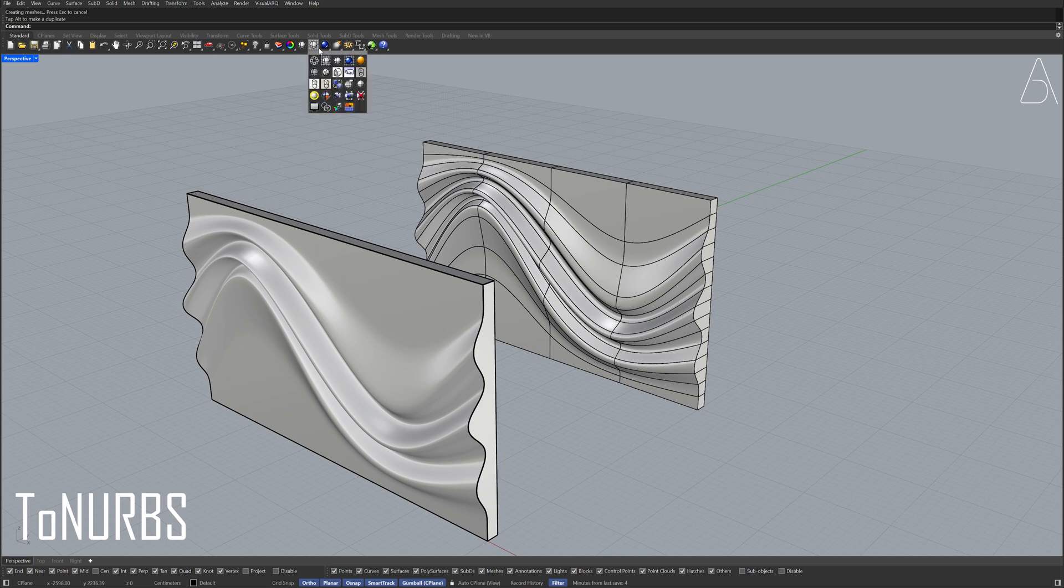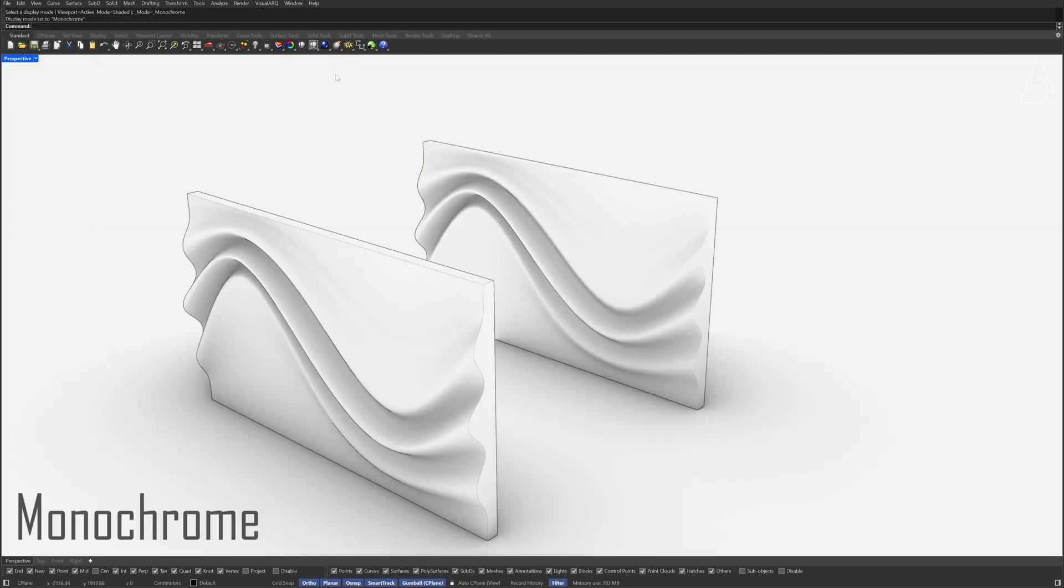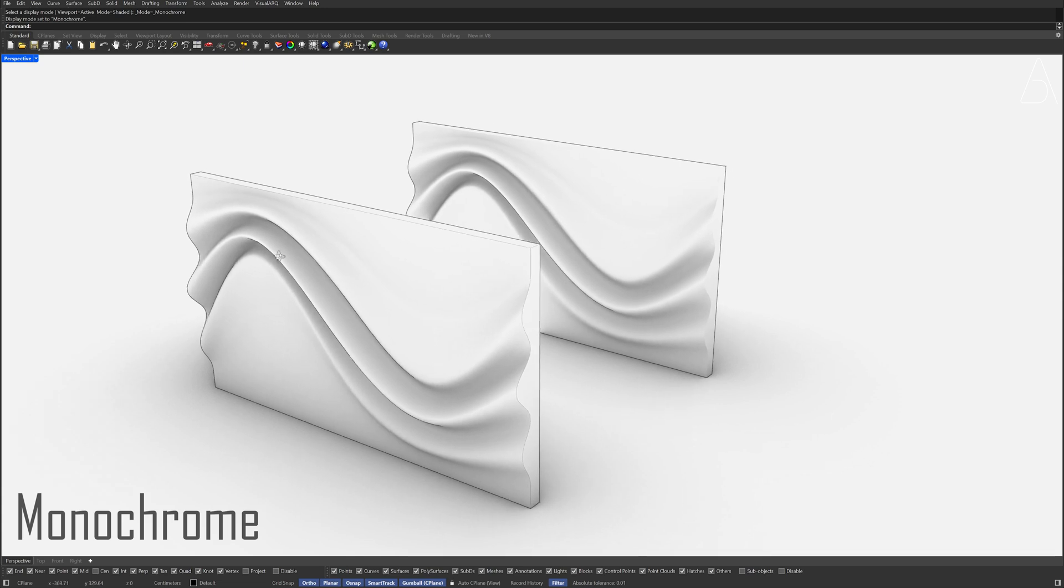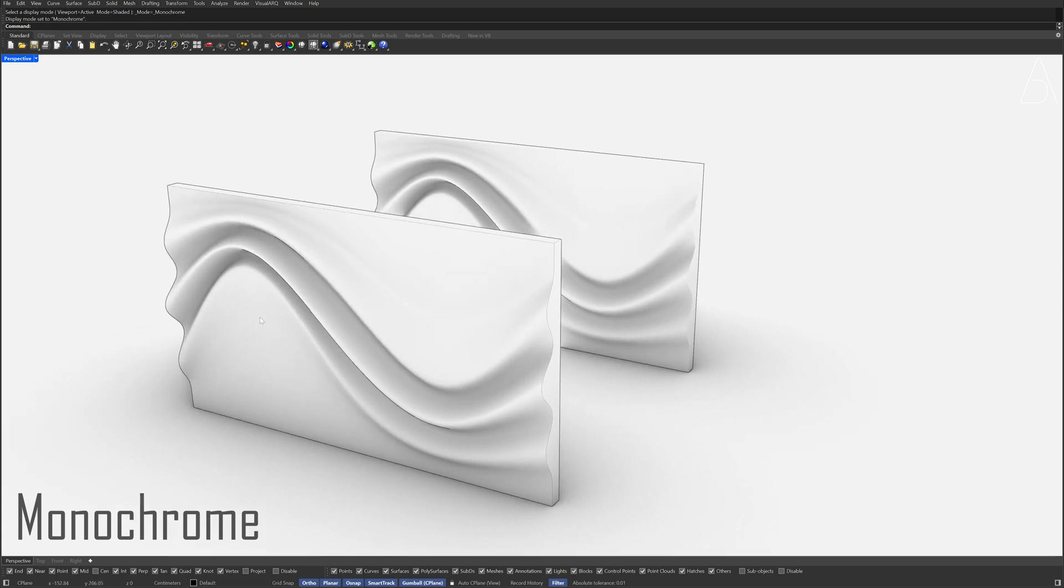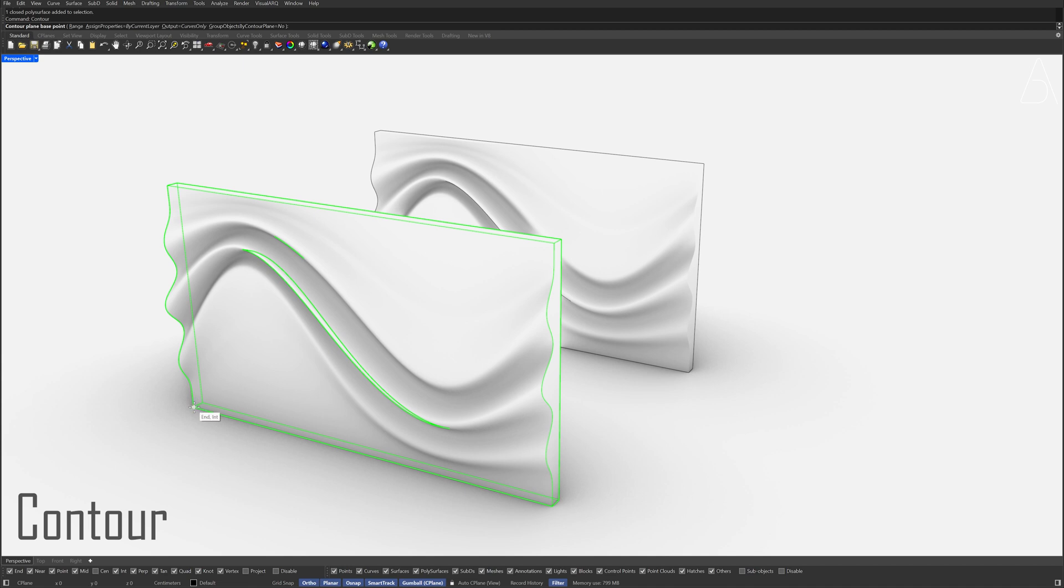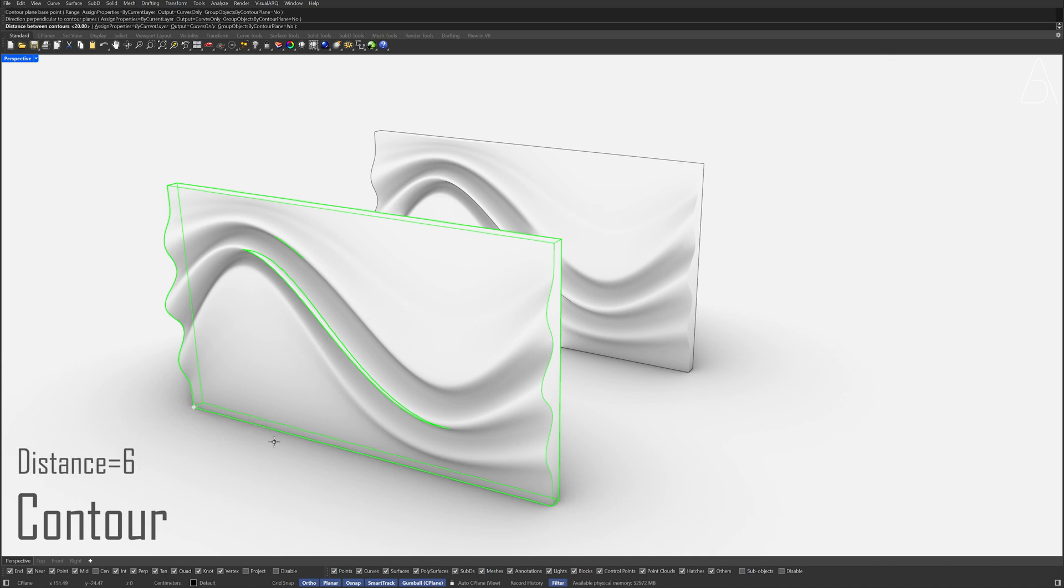Display, Monochrome viewport. Select the Polysurface. Contour, set the direction. Distance between contours 6.